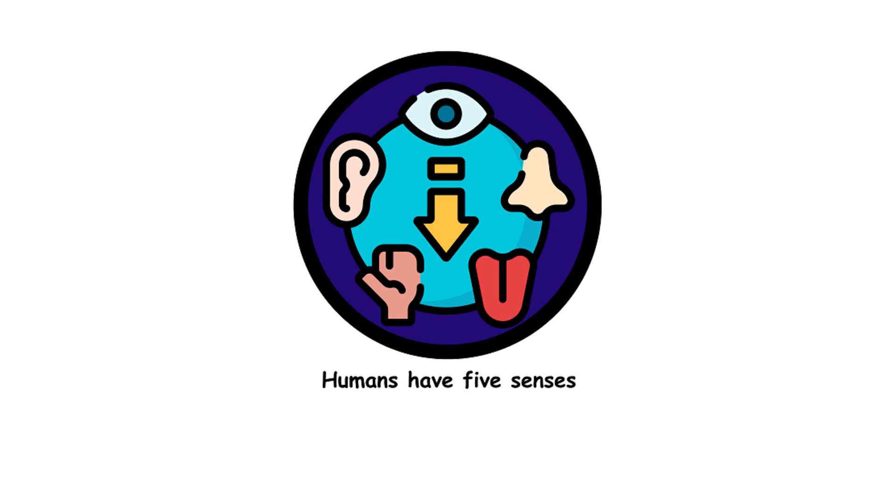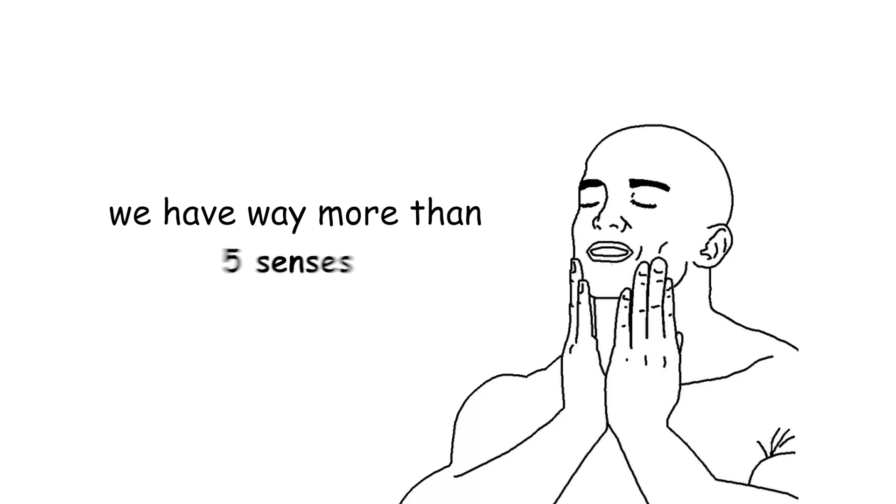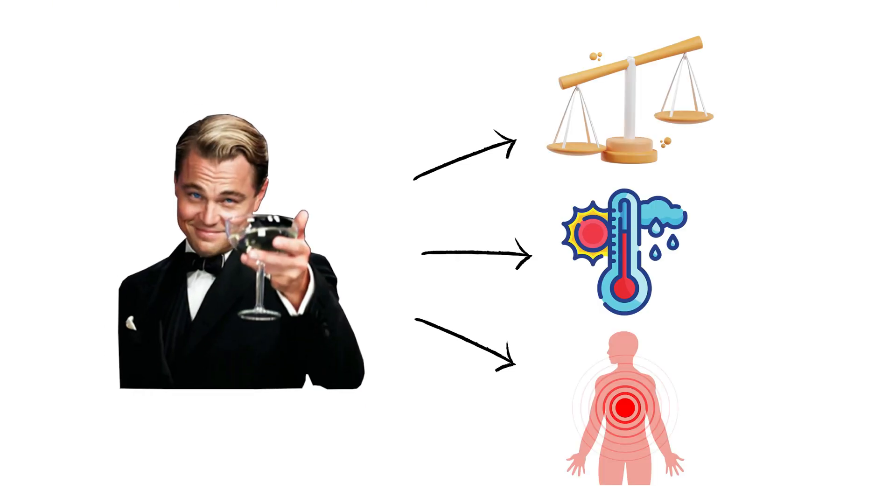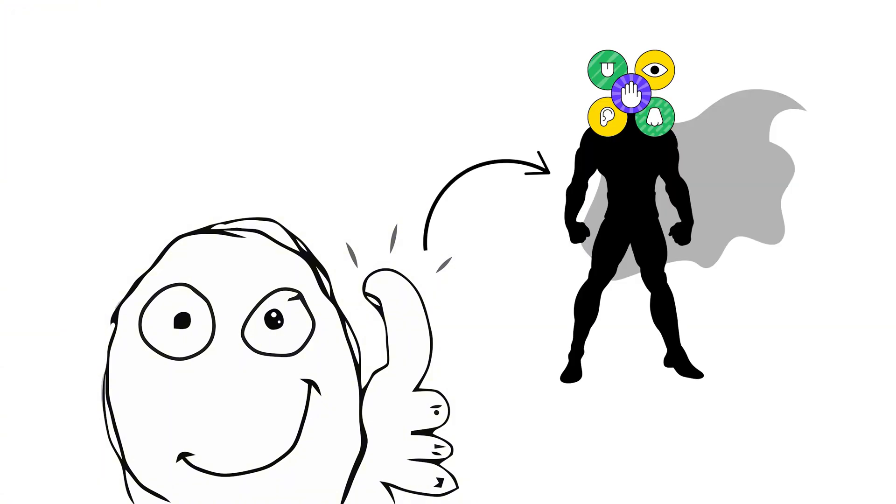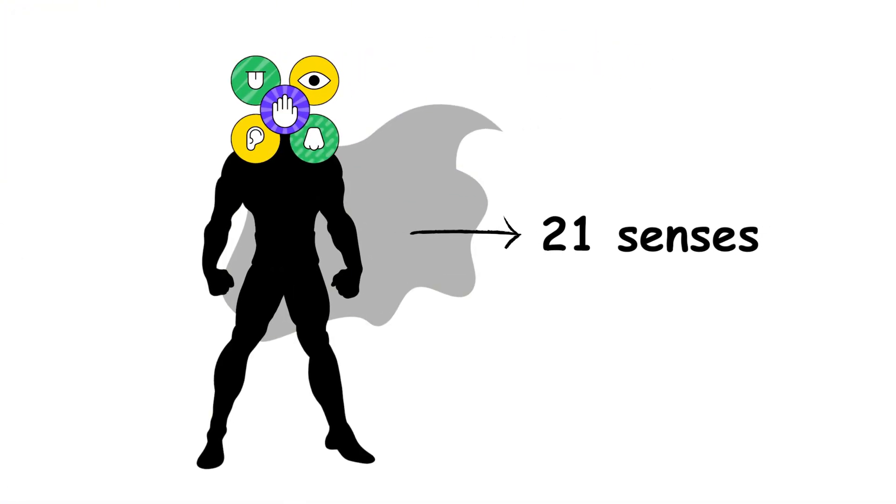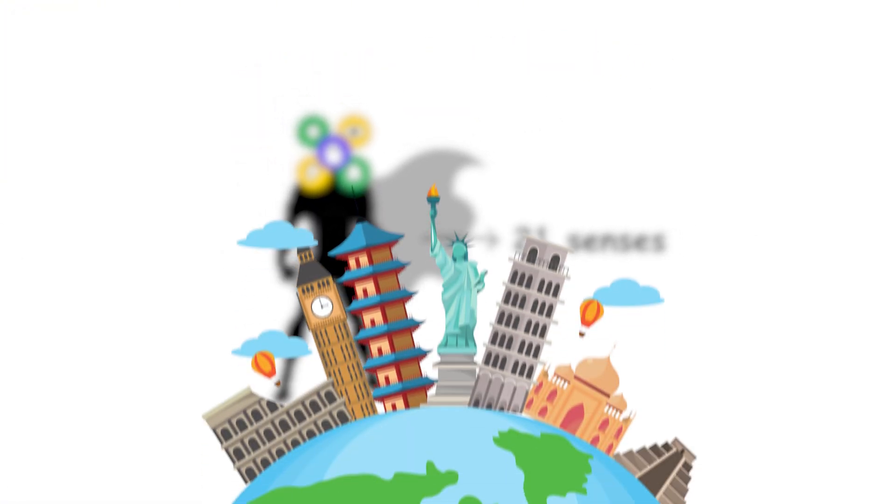14. Humans have five senses. We have way more than five senses, including balance, temperature, and pain. So, we're more like sensory superheroes, with at least 21 senses helping us navigate the world.